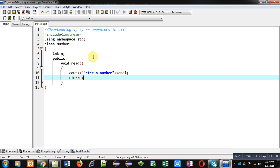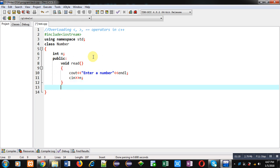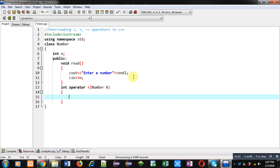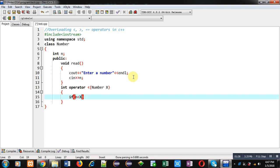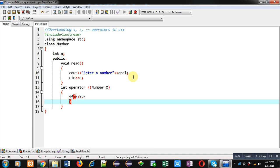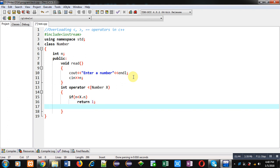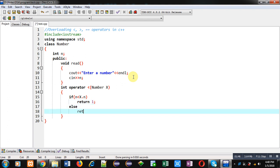After this read function, I am implementing the overloaded operator function for less than. Here, a formal parameter x is available. I am implementing: if n less than x.n, and if this condition is true it will return 1, otherwise it will return 0. So the return type of this function is integer.